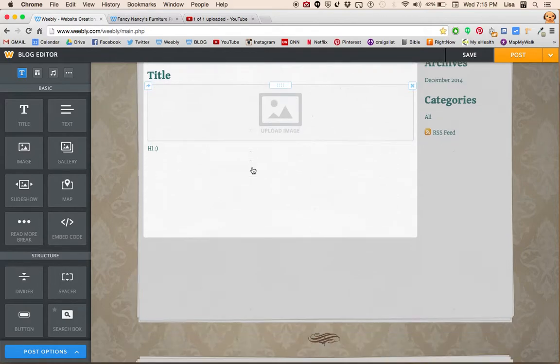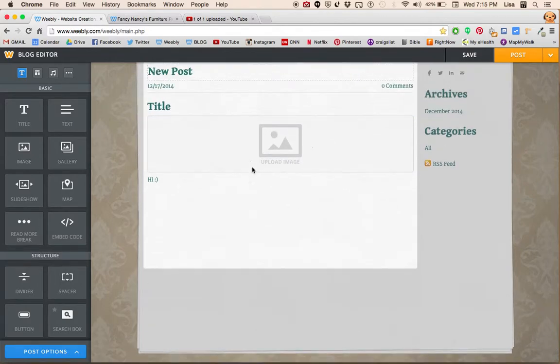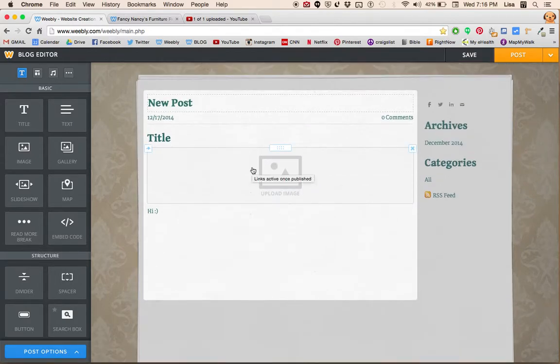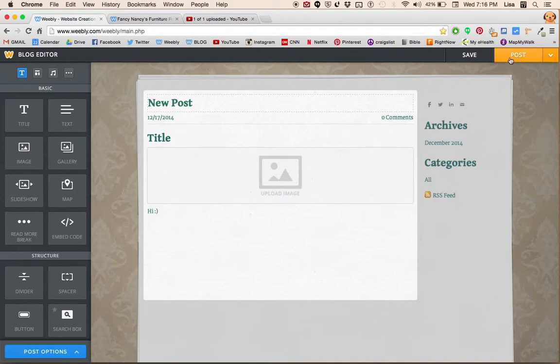Those are the main things. When you want to publish it, you click post.